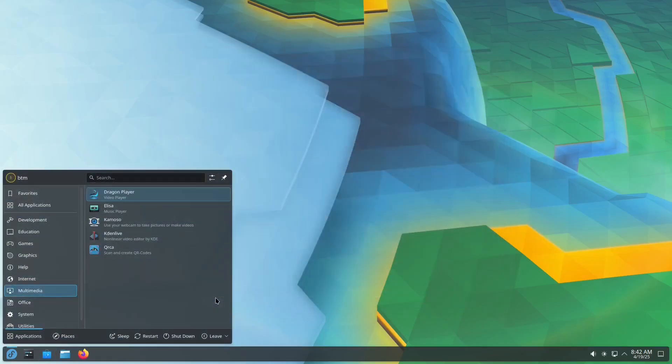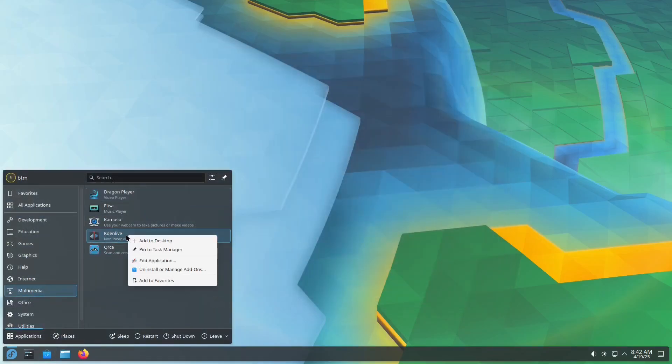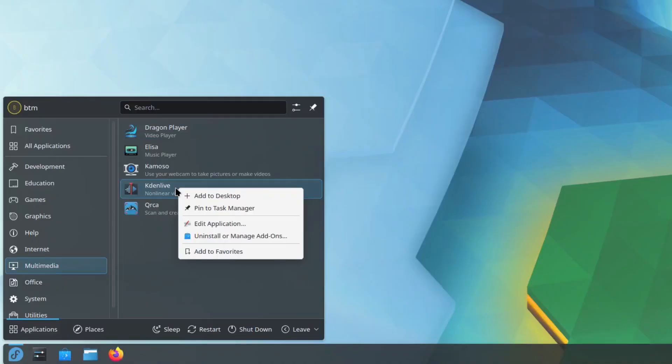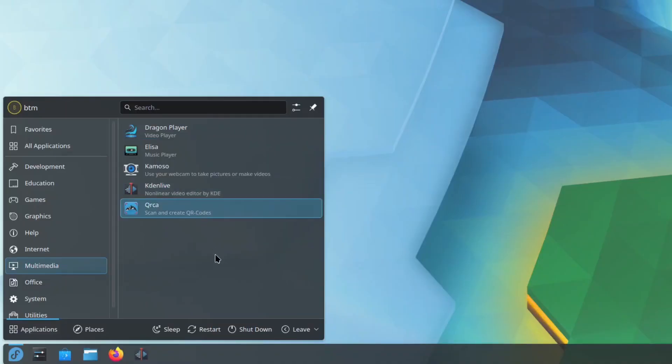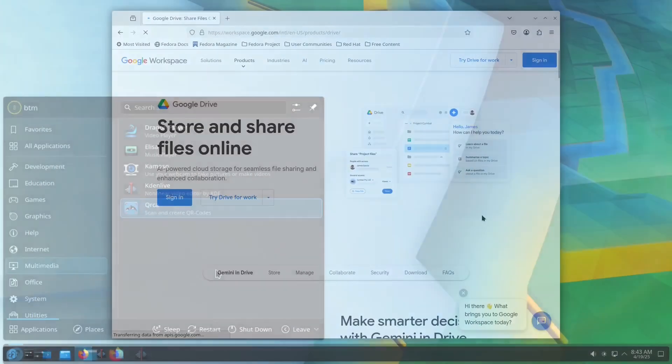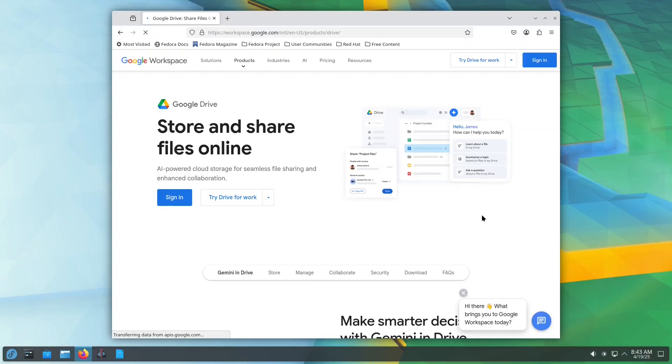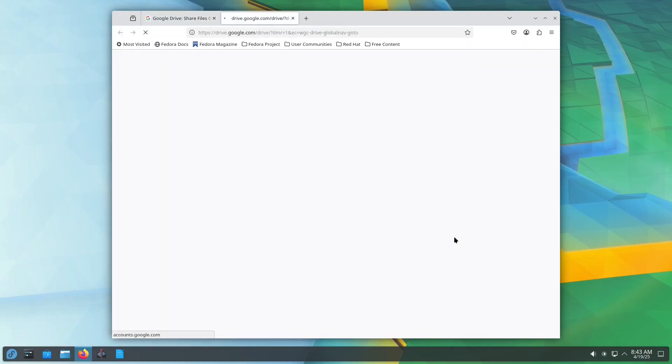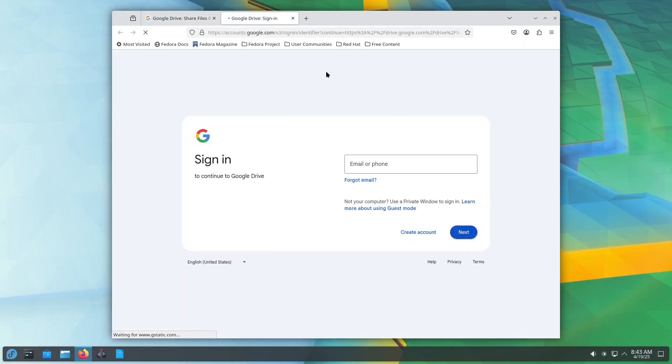And if you want faster access to your favorite apps, you can pin them to the taskbar. Just right-click the app in the Start menu and select Add to Task Manager. If you rely on online services, don't worry, they work perfectly fine in Linux too.